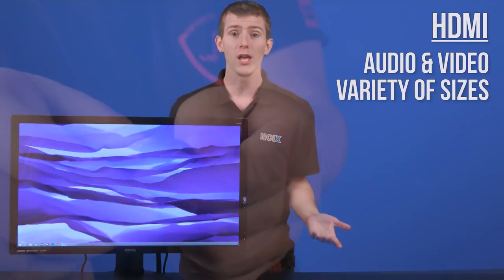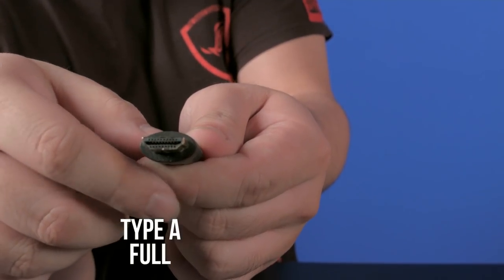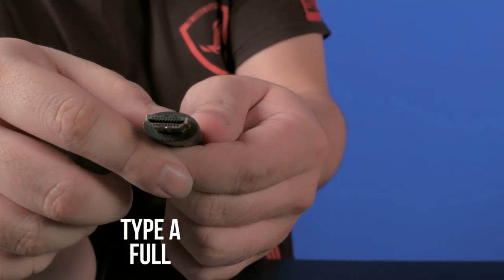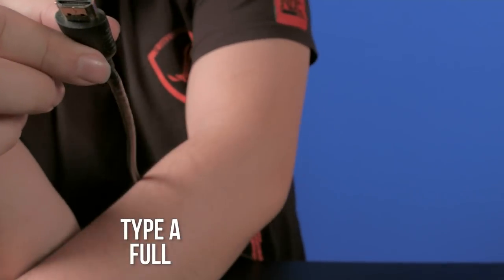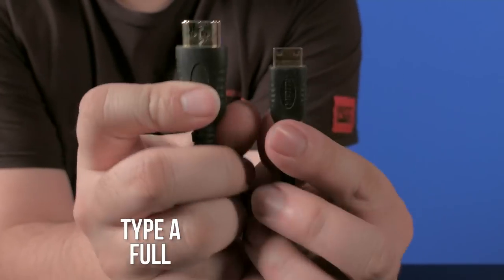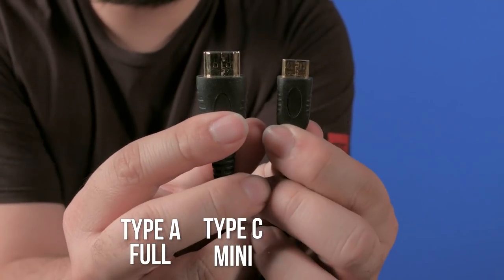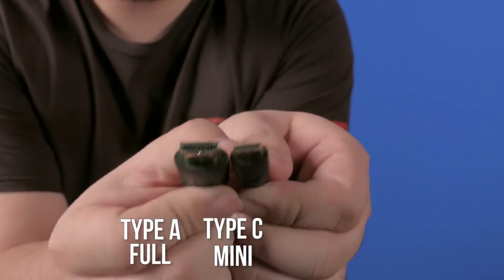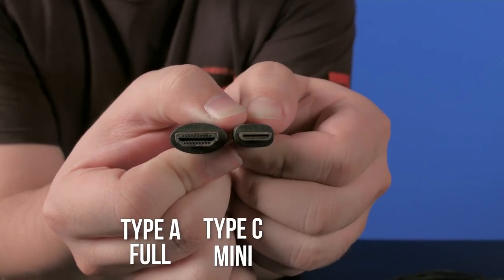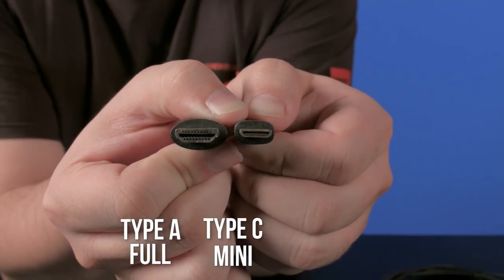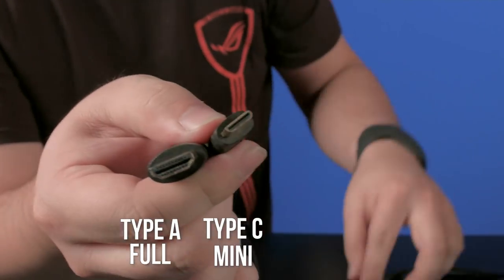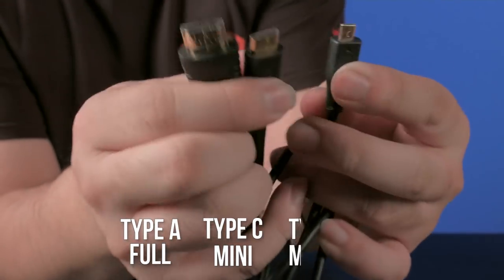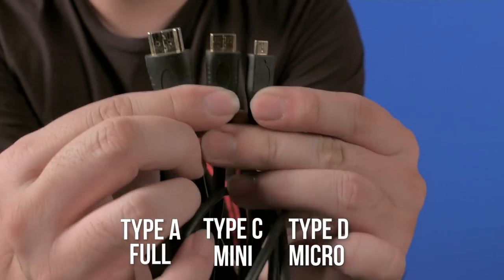So, depending on the application, you might want full-size HDMI, which is known as Type A for things like TVs and PCs. For devices like tablets and video cameras, you might want a Type C connector, also known as Mini HDMI. And moving on to even smaller devices like cell phones and point-and-shoot cameras, these can be found using Micro HDMI, also known as Type D.